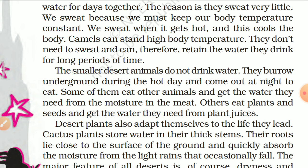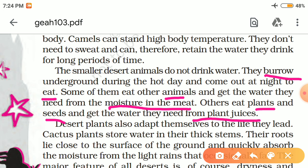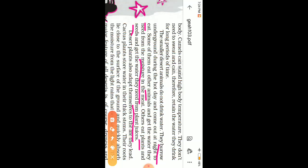The smaller desert animals do not drink water. They burrow underground — burrow means a small hole made by animals — during the hot day and come out at night to eat. Some eat other animals and get the water they need from the moisture of the meat. Others eat plants and seeds and get water from the plant juices.